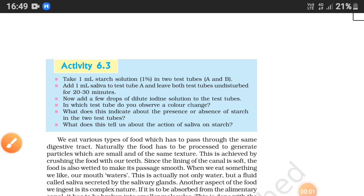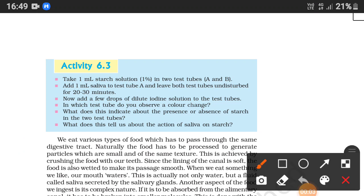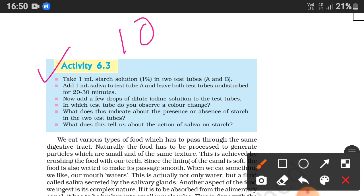Welcome to my channel. Today's topic is Activity 6.3, taken from the chapter 'Life Processes' given in the NCERT Science book of Class 10.